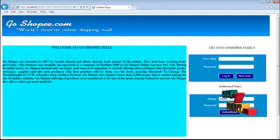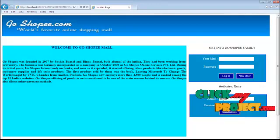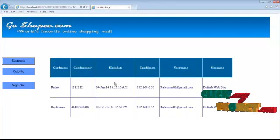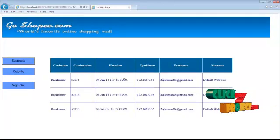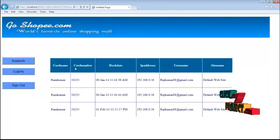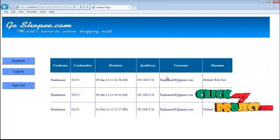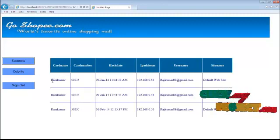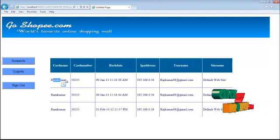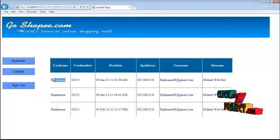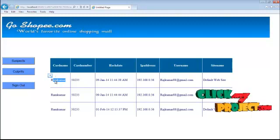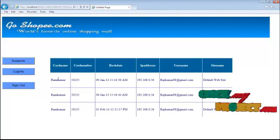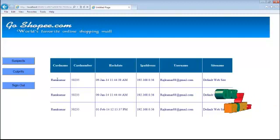Through the admin module, we can determine users who are intruders. These are shown as suspect leads and culprit leads. From this, we can determine the card holder's name, IP address, and username used to access the account. We can then inform the card holder that their credential information has been misused by hackers.